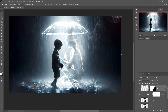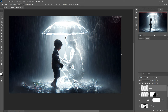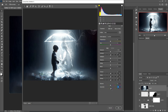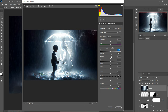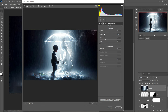For the final touch, we are using the Camera Raw tool. Hold Shift+Ctrl+Alt+E to merge all layers, then right-click and convert to a Smart Object. Go to Filter, select Camera Raw, and start adjustments — increase the saturation, clarity, and sharpness. Then press OK.